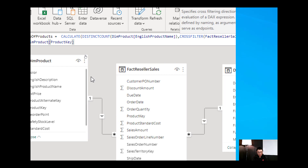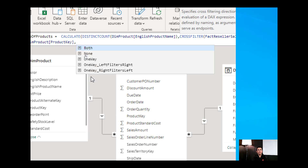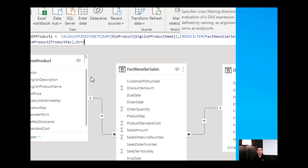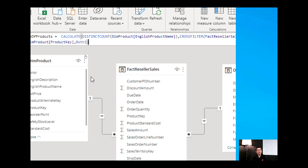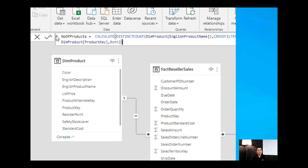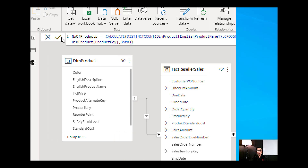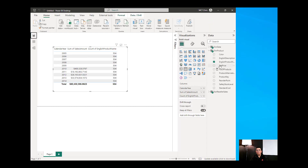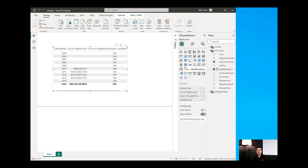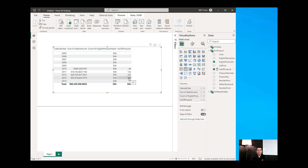After the two column references, I add a comma and set the filter direction to Both, then close the CrossFilter function and close the CALCULATE function. Once the measure is parsed, we go back to our visualization and place the Number of Products onto the table. You'll notice it has now properly taken the number of products sold in that particular year.